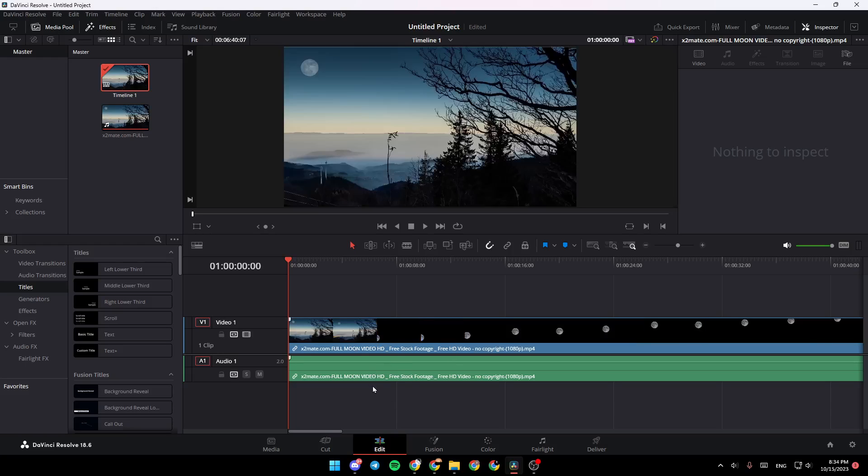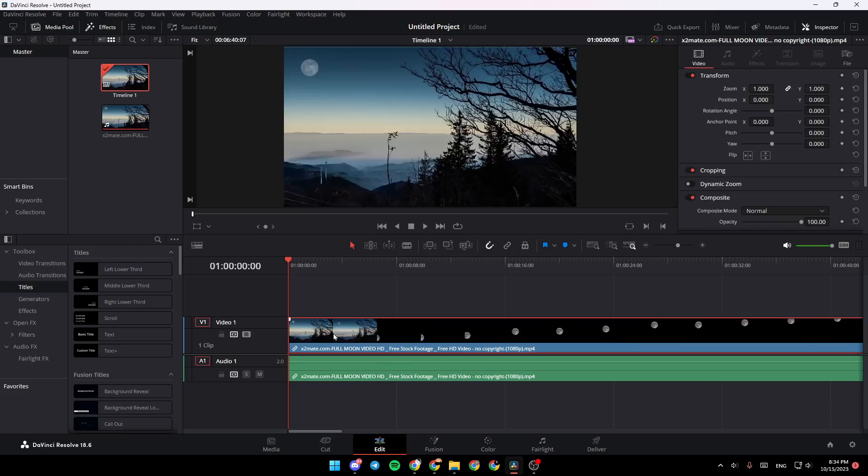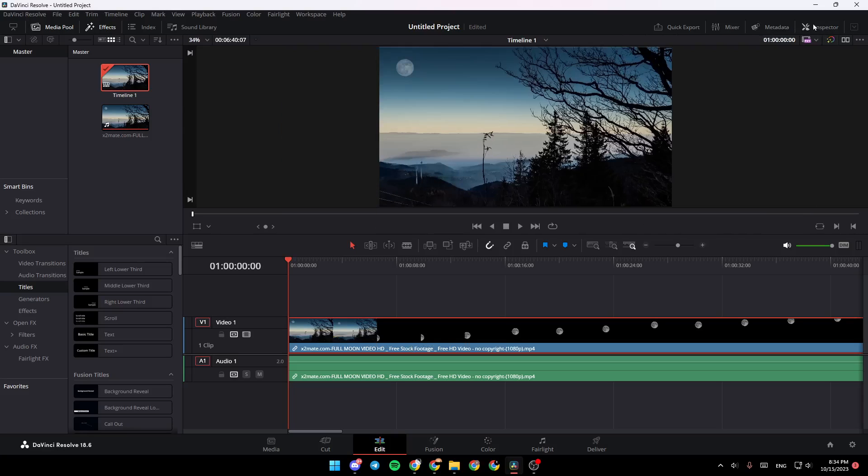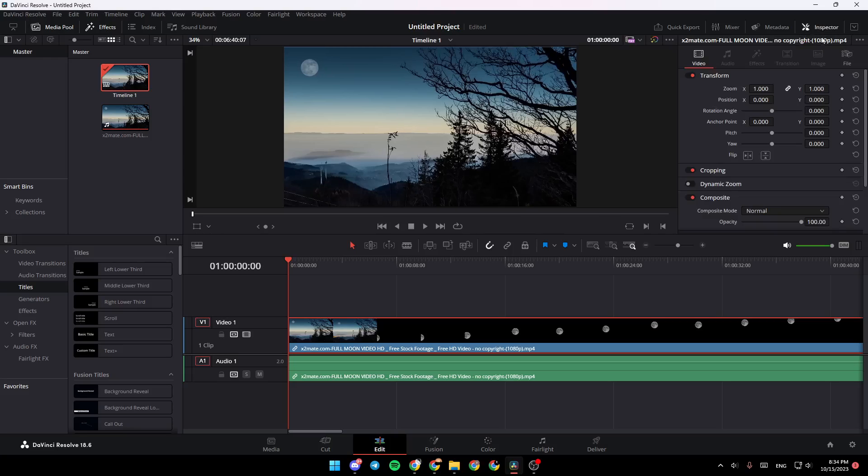Once you're here in Edit, click on the video in the timeline, and then make sure to click on the Inspector right here. Here in Transform, you need to click on this point in order to set a keyframe.